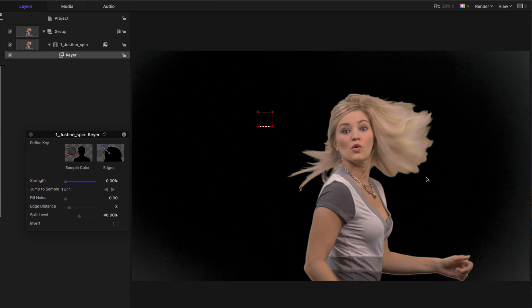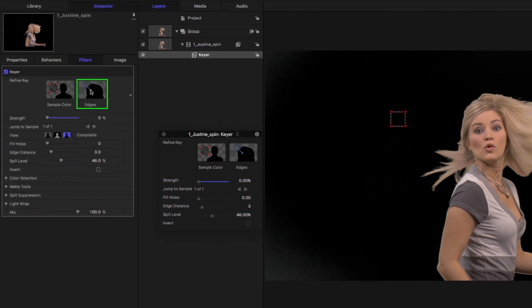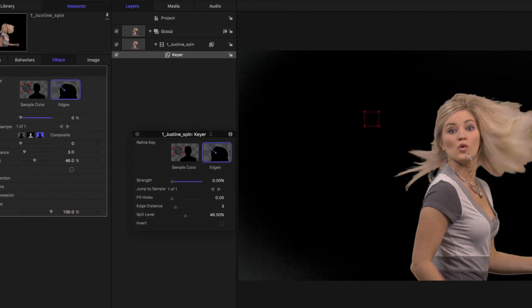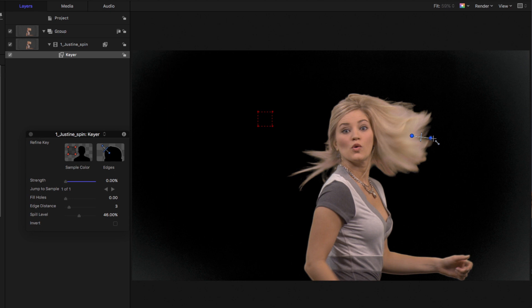But her hair still looks pretty thick. So now I'll go to the edges tile and drag out across her hair. And adjust this slider, as well as the end points, to get some more detail in her hair.